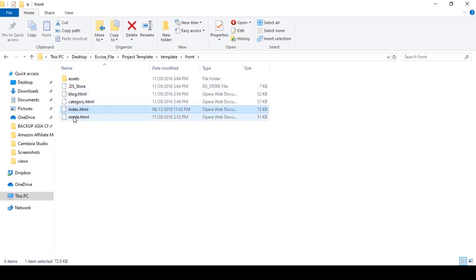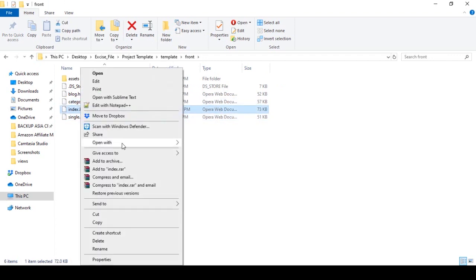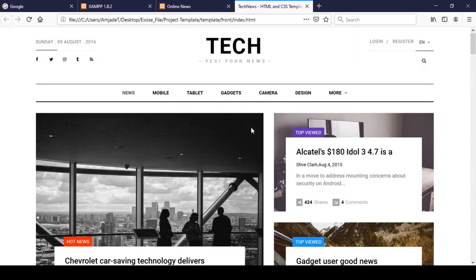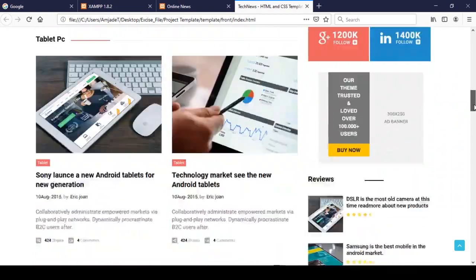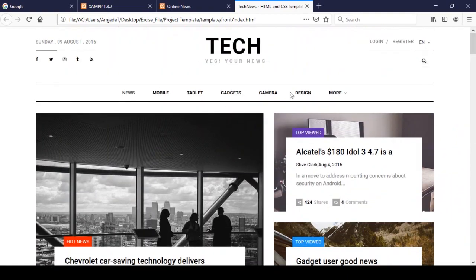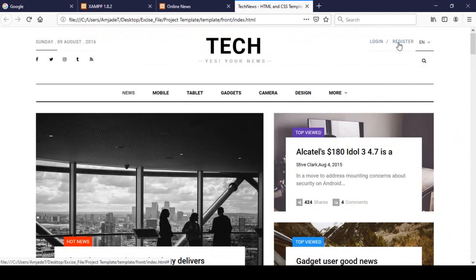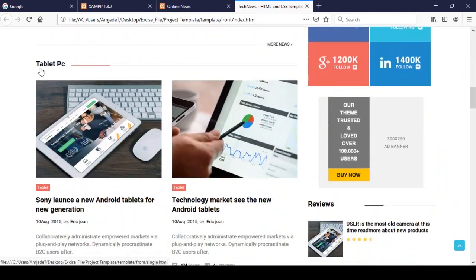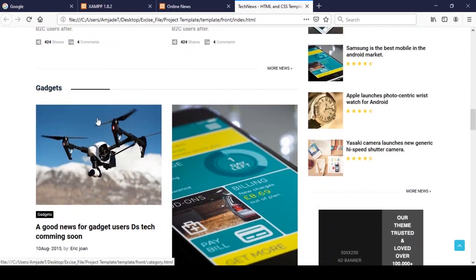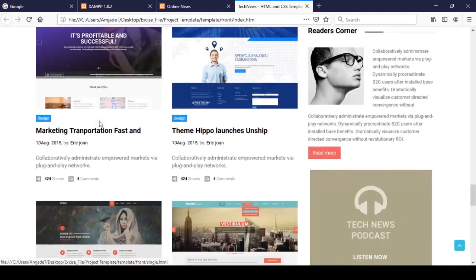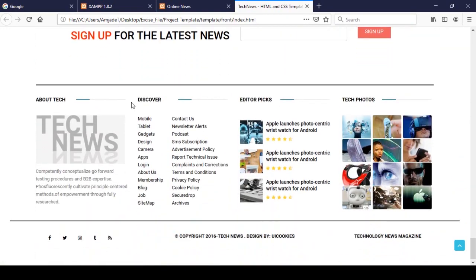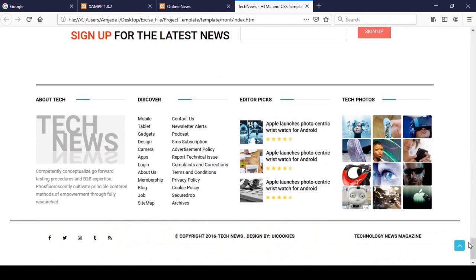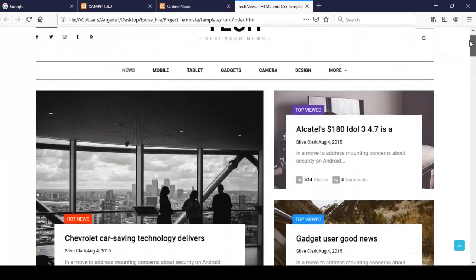If you open the frontend folder, there is index.html, single.html, and category.html. If you open that page, our course will look like this — after the end of this course we will create one complete online news portal. Here you can see the header part, the menu with a sub-menu, login and registration buttons, the latest news, and category news sections, as well as the footer part.